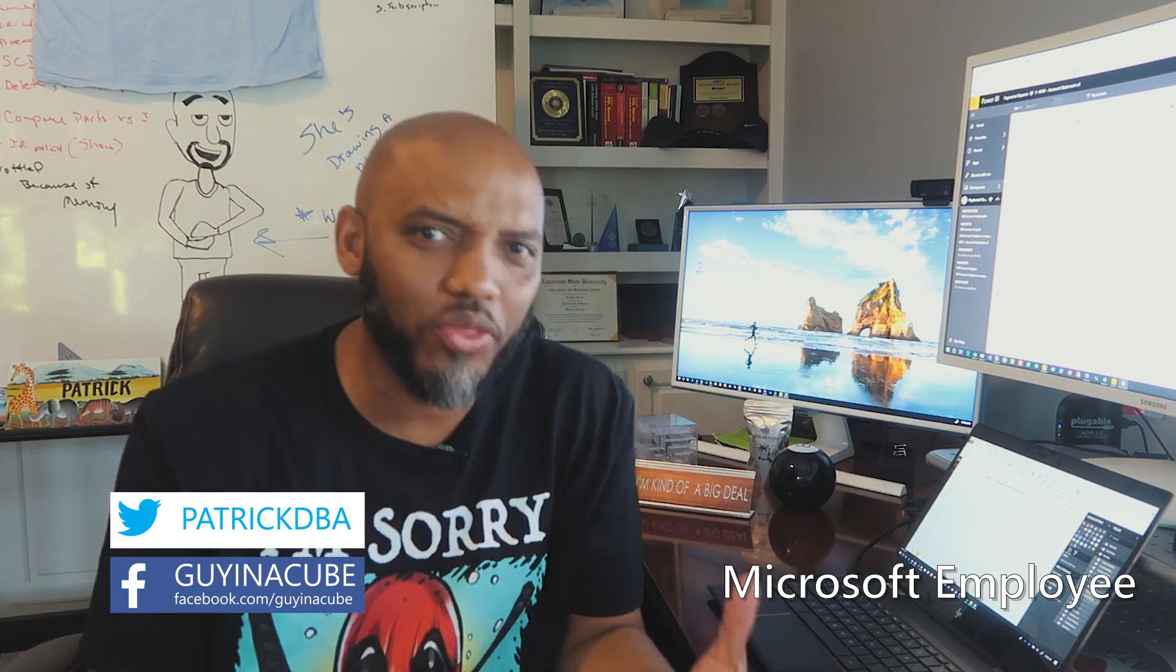Yo! What's up? This is Patrick from Guy in the Cube and in this video I'm going to talk about all the paginated report updates that's just been boom, boom, boom being released constantly. Stay tuned.